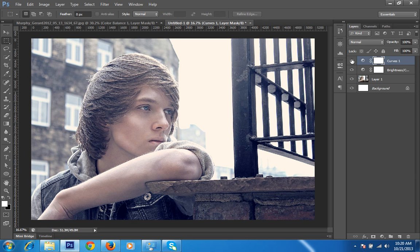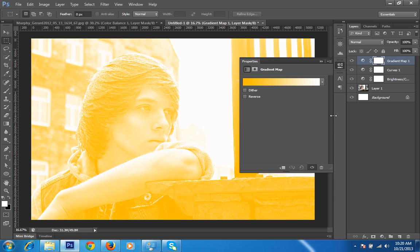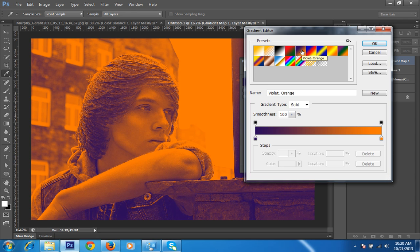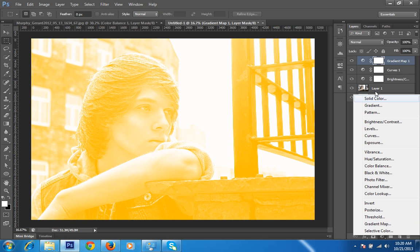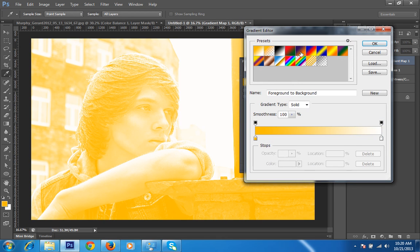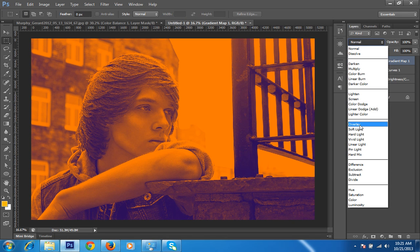Now I will go to the Gradient Map. I have told you many times that the gradient map is a very powerful tool you can use with your image. I'll go to adjustment layers and choose Gradient Map. Click on the gradient, and you will have so many predefined gradients already available in the box. I will choose this one, click OK, and then set the layer blending mode.